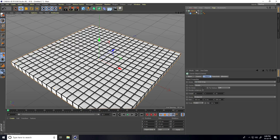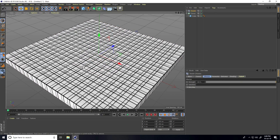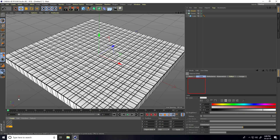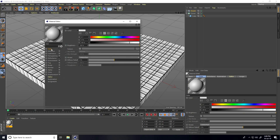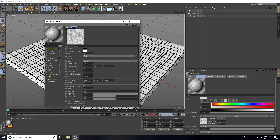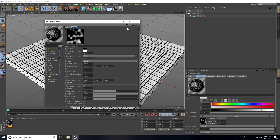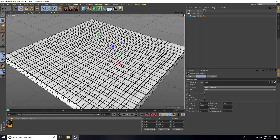Now I apply the Shader Effector — select the Cloner, go to MoGraph Effector, and use Shader. I create a material for this shader: go to Create New Material, open it, and take only the Color channel. Use a Noise texture and right-click to animate. Set animate speed to 1. You can increase the global scale to around 200% and set low clip to about 50%.